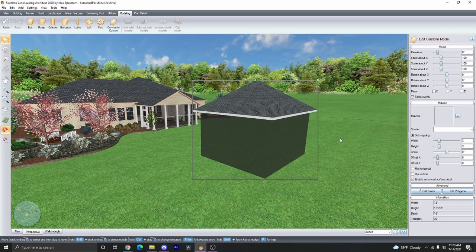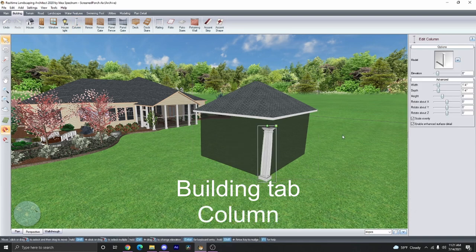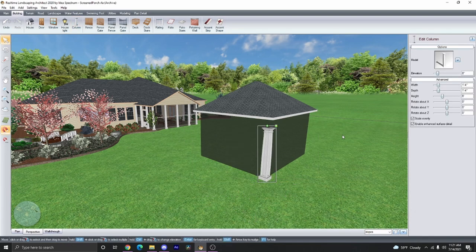Now we want to add all our extra details, like columns and trim pieces. Go ahead and click on the Building tab and click on Column. Now you can go ahead and add your columns as desired.